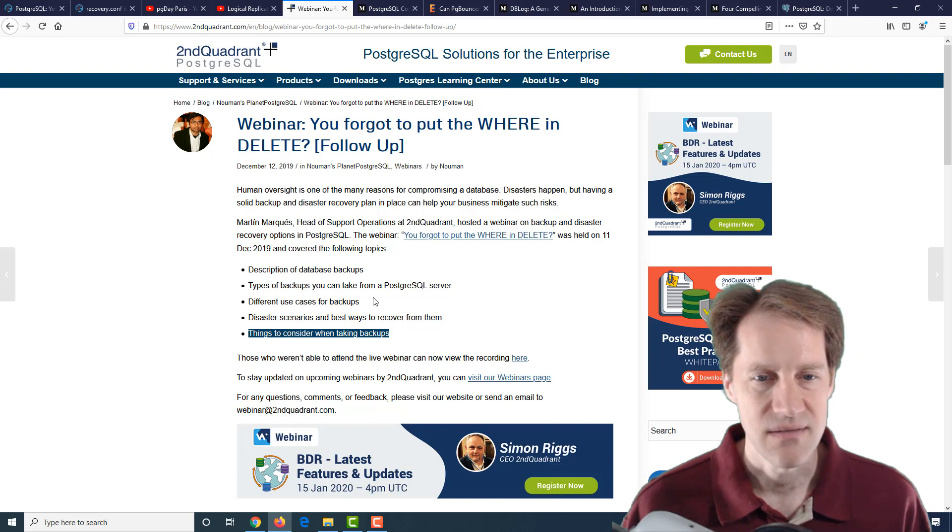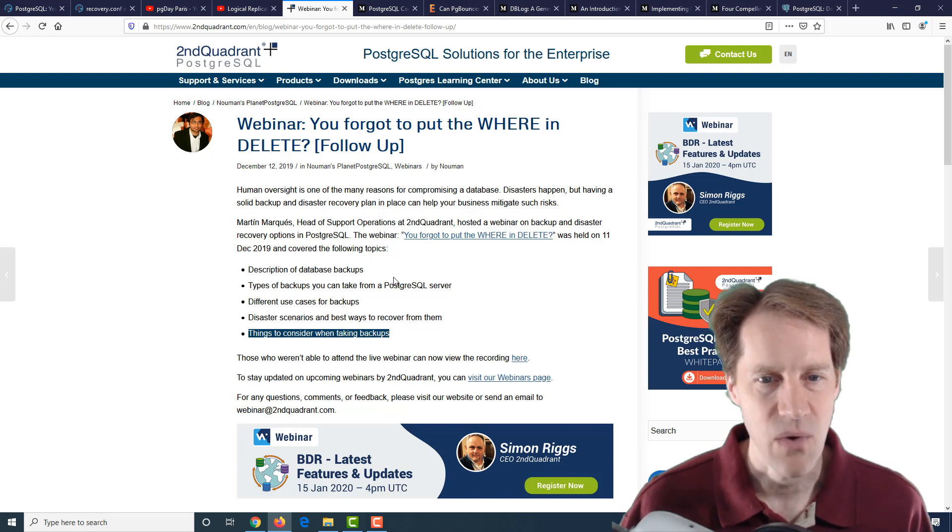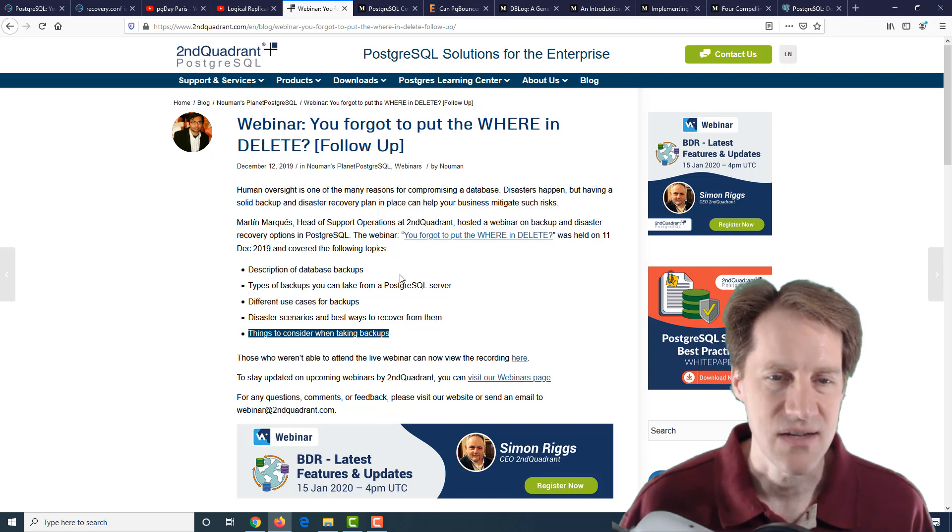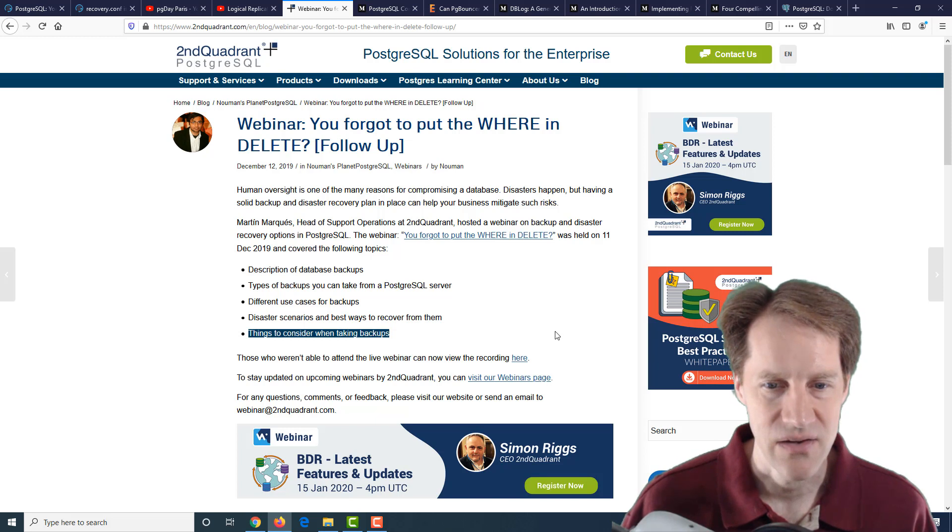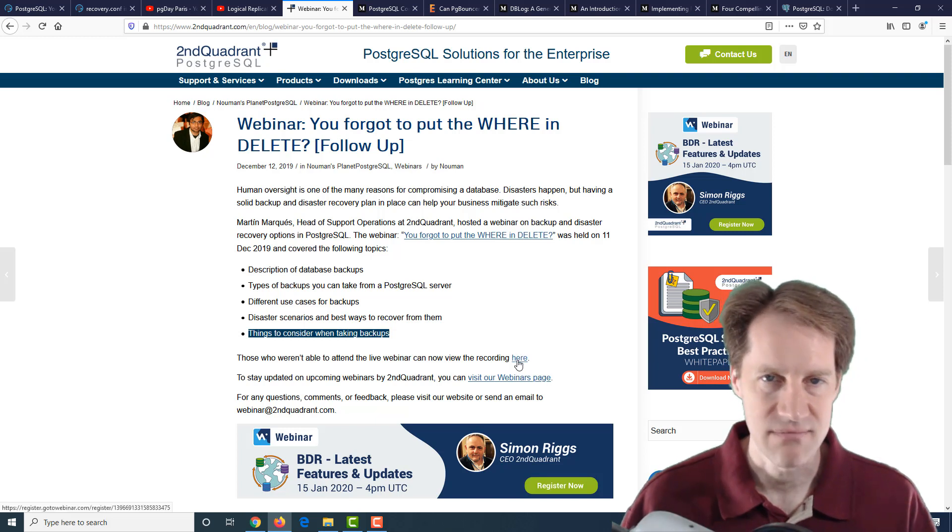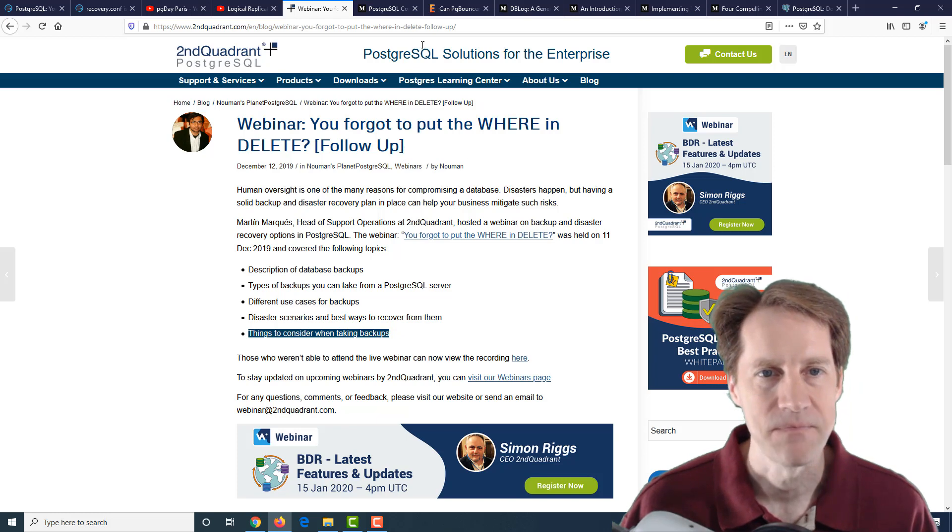This is about an hour in length webinar. If you're interested in this content, definitely check it out. You can click the link here to go ahead and register and you'll get immediate access to the webinar.